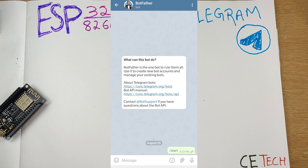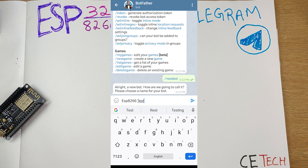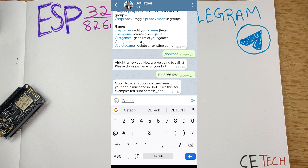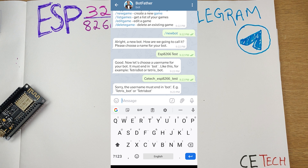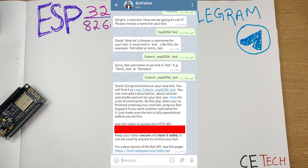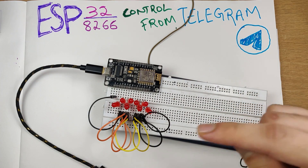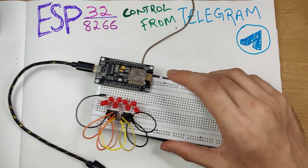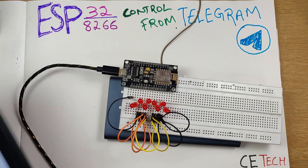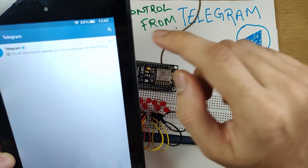Open the Telegram app and search for BotFather. Hit the Start or Restart button at the bottom and send the /newbot command. Give your bot a name — I'll name it ESP8266 Test. Then give it a unique username; I'll use cetech_esp8266_bot (it must end in 'bot'). This creates the bot, and on screen you'll get the token that you need to enter in your Arduino IDE code so you can communicate with this bot.